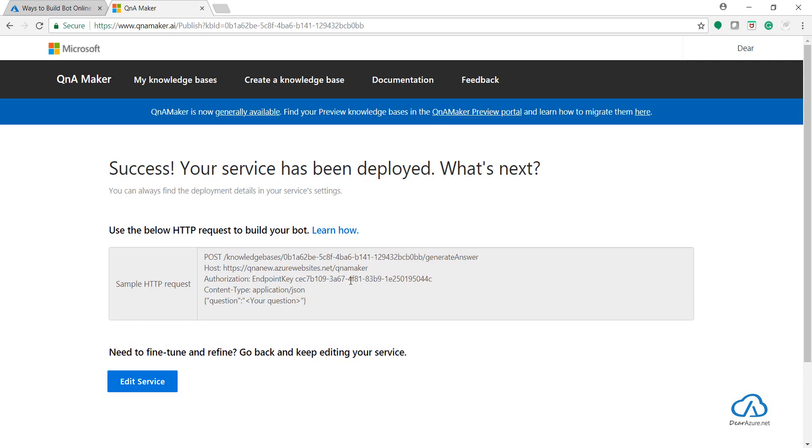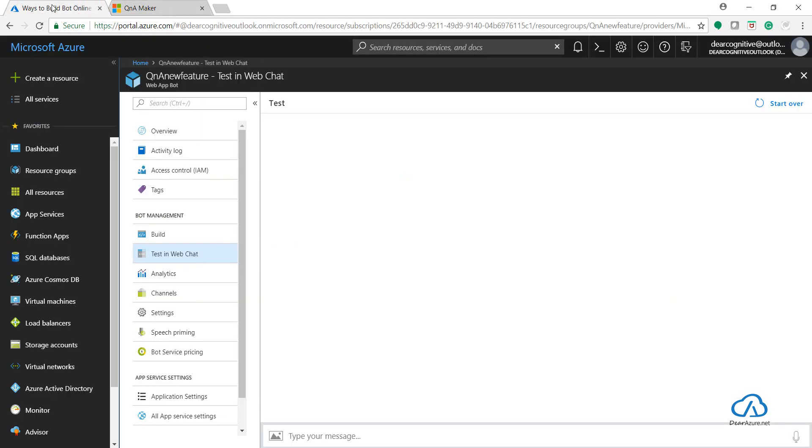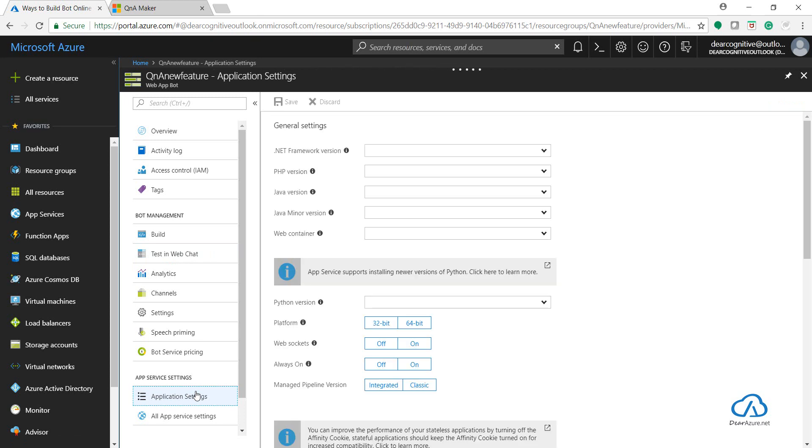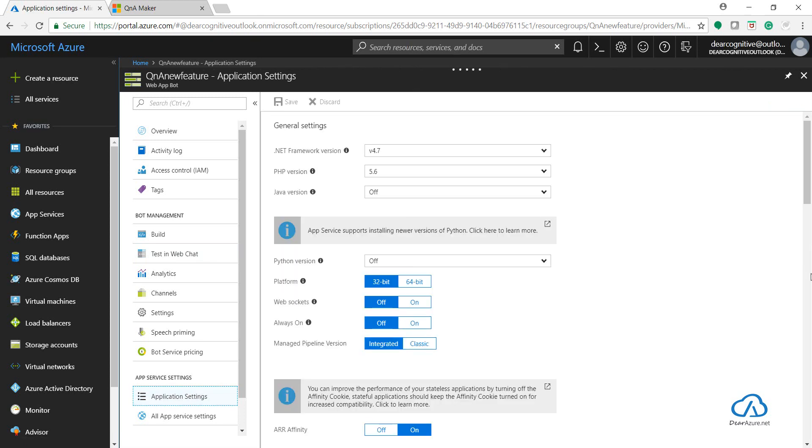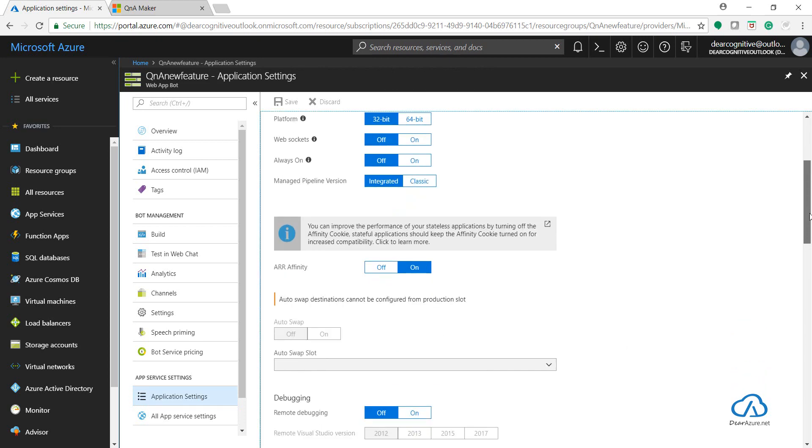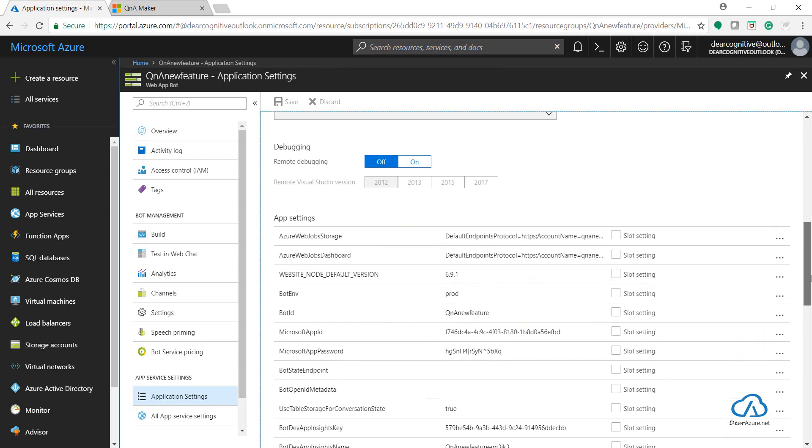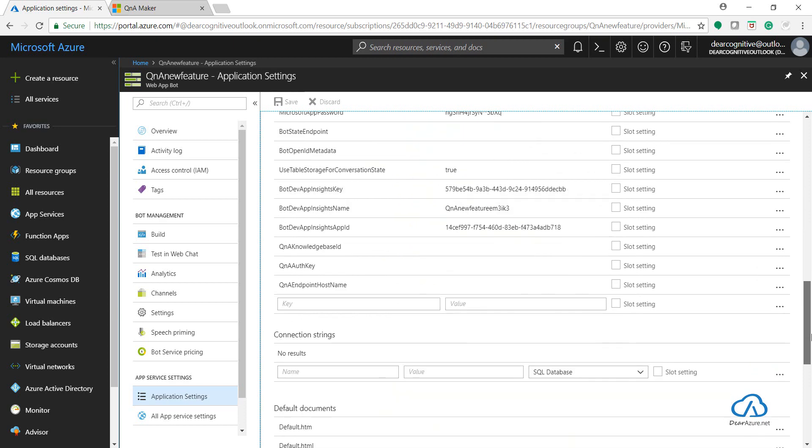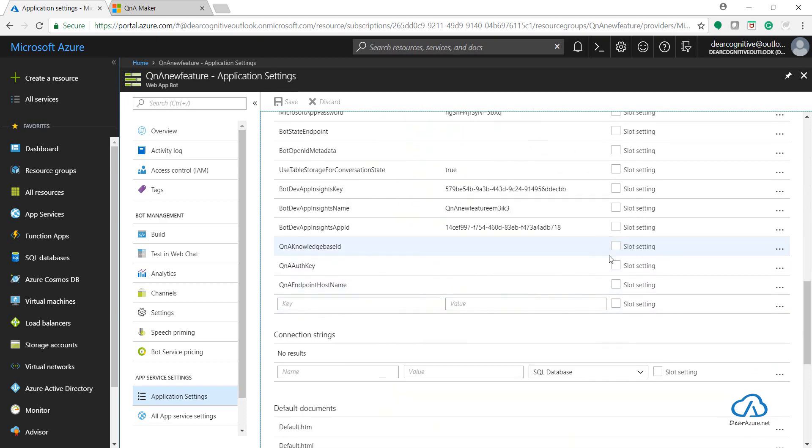So just make a note of these three things. Let's come back to Azure portal - this is our web app bot. Let's go to application settings. Here, as I've already selected C# and Q&A Maker as the template, I will be getting an option for adding the three keys.